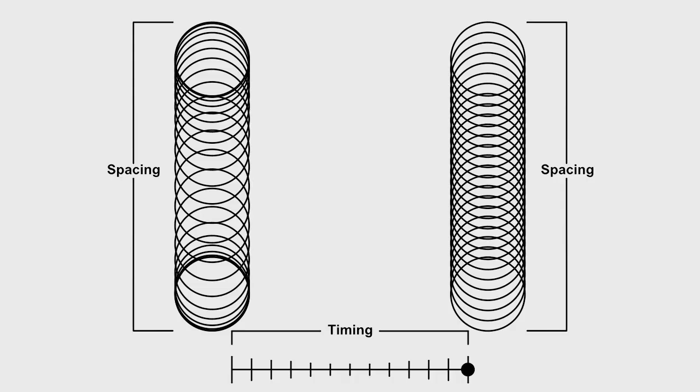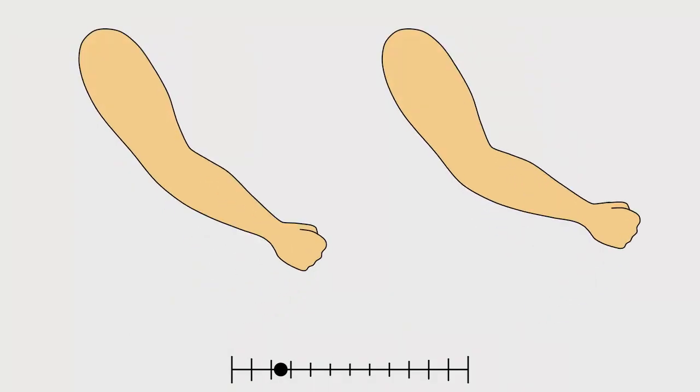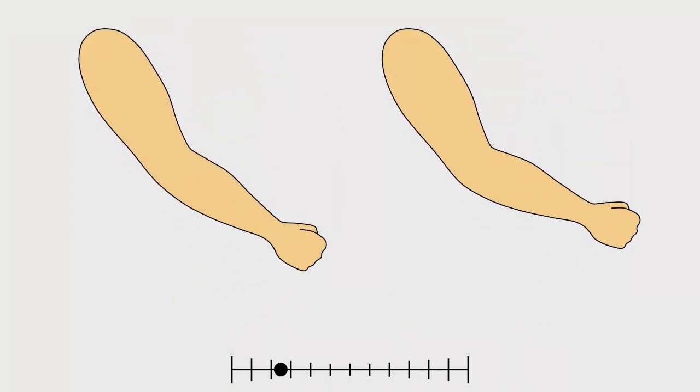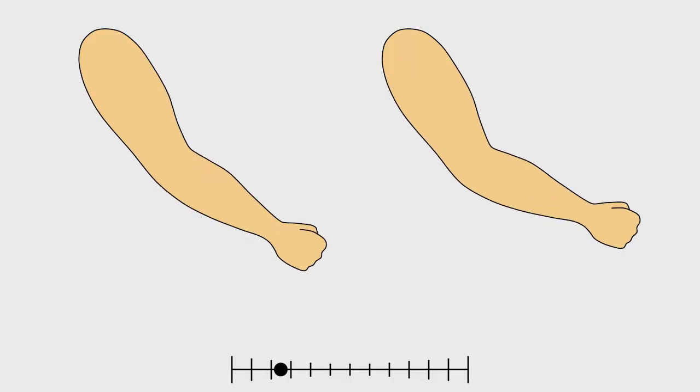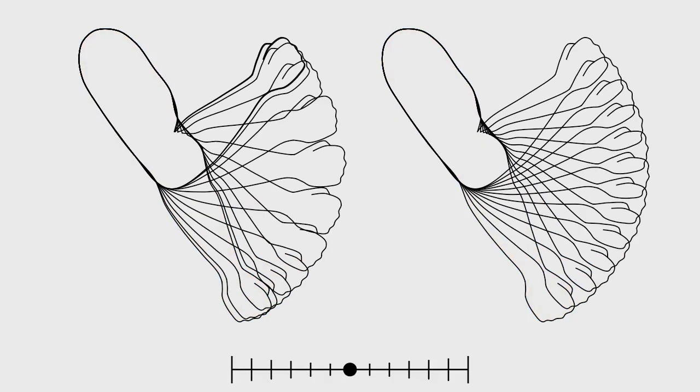Let's now have a look at an arm bending. Both arms bend up in half a second and down in also half a second. Both have the same timing, but different spacing.